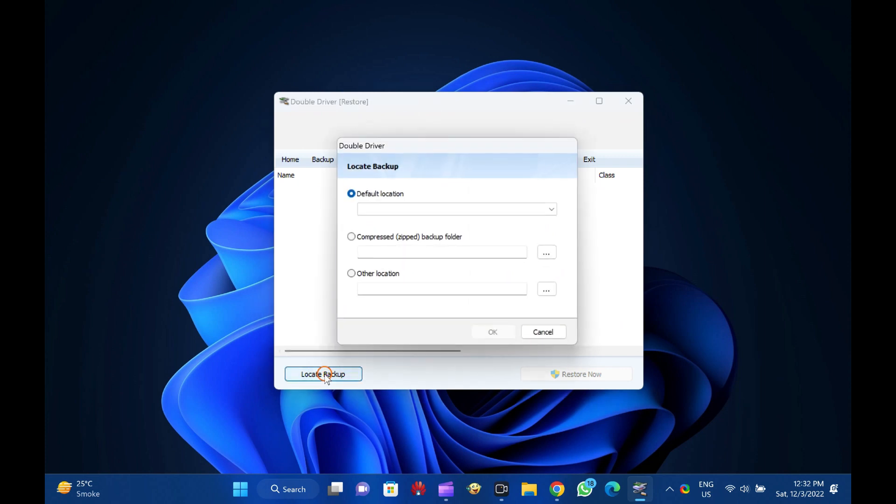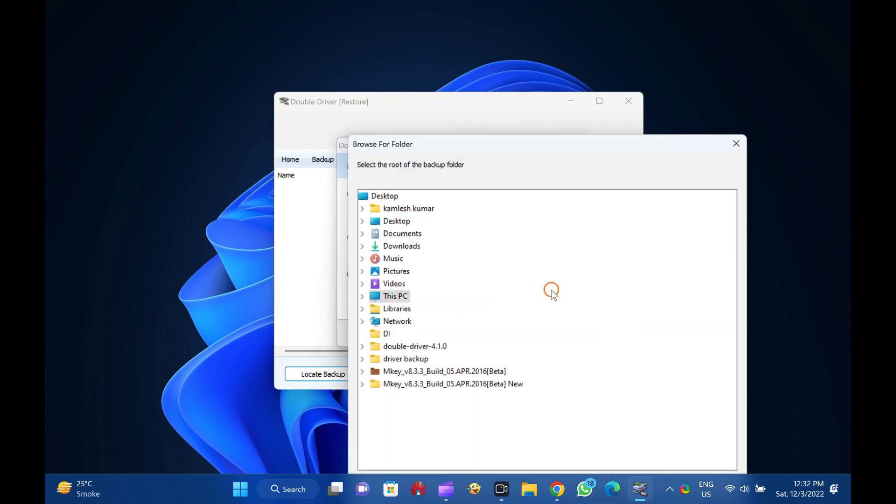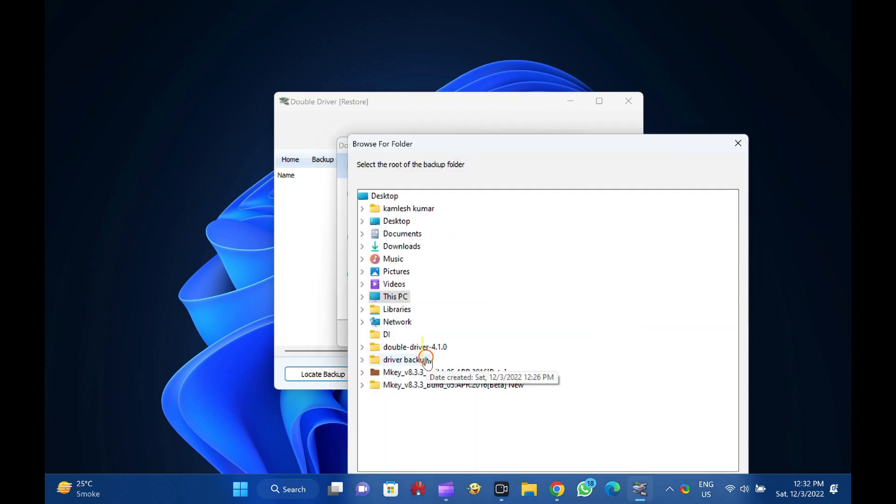Then, click on the button labeled Locate Backup. Select the folder location where you have stored the driver's backup.